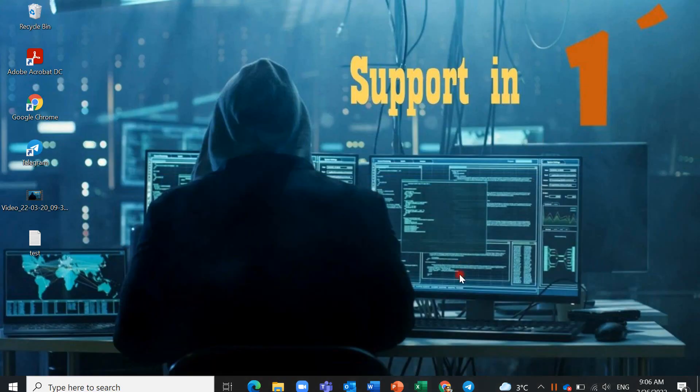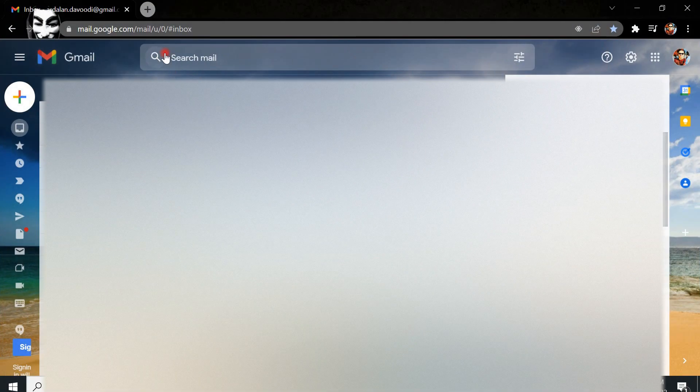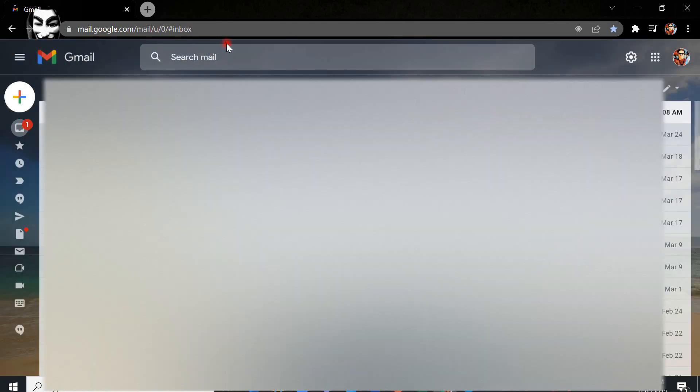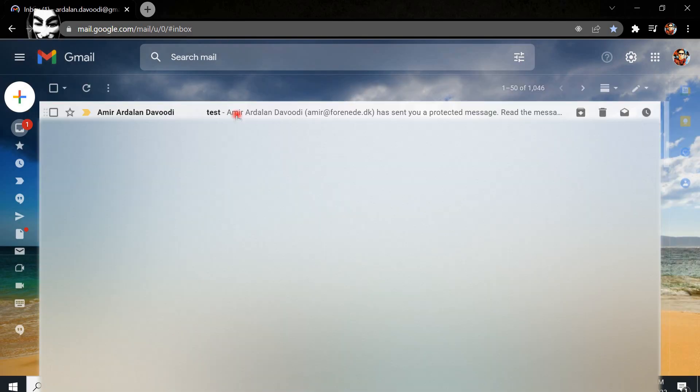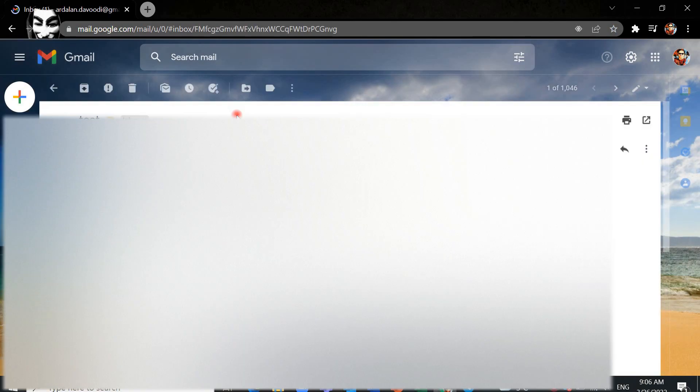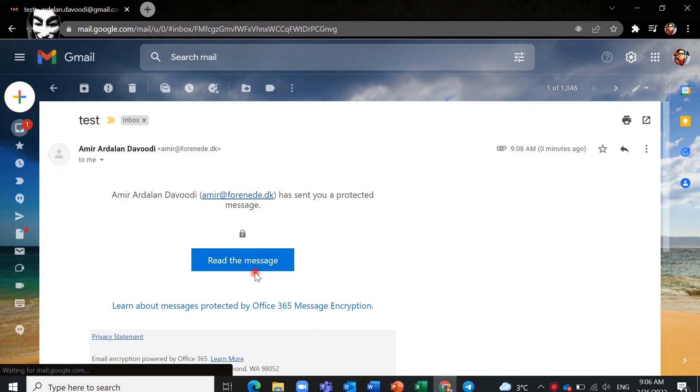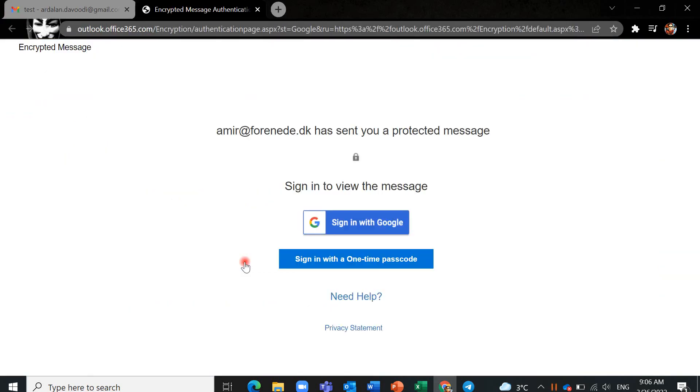Now I should go to my Gmail and check. Yes, I have received it. This is encrypted, you can see the lock here. Click on read message and sometimes you should wait.